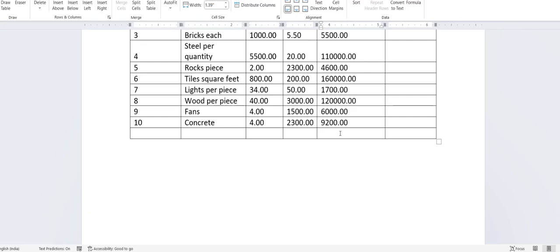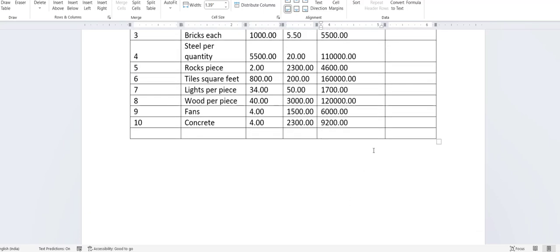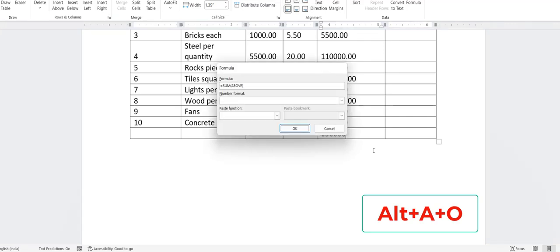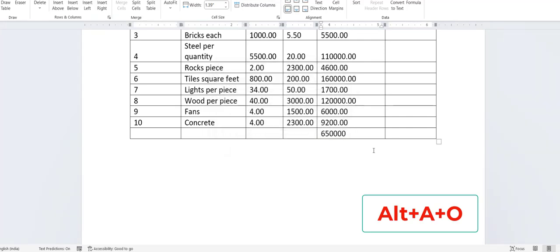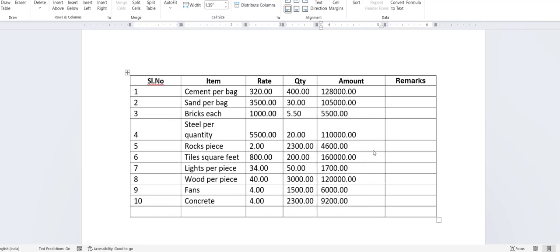Now I'll show you one of the really useful shortcut keys — how to do a calculation or total of amounts. Keep the cursor on the blank cell at the end of your amount or text, then press Alt+A+O and hit Enter. Boom — you get the total amount!